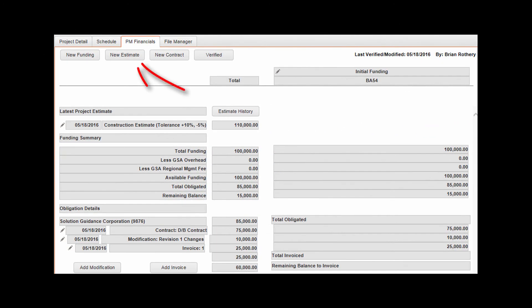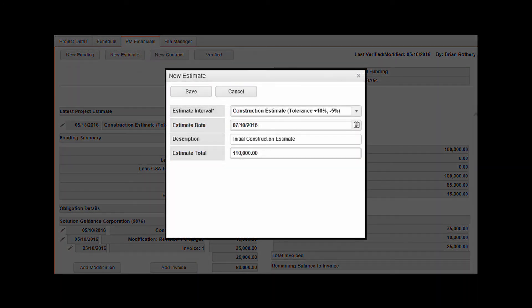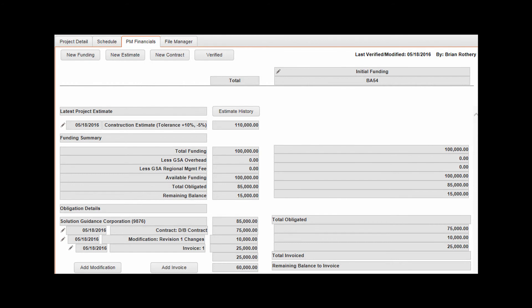Click New Estimate in the toolbar. Populate required fields as highlighted and additional fields as needed, then click Save to continue. Repeat the steps as needed to record a history of all estimates on the project. To review the estimate history, click on the Estimate History button above your current estimate amount.